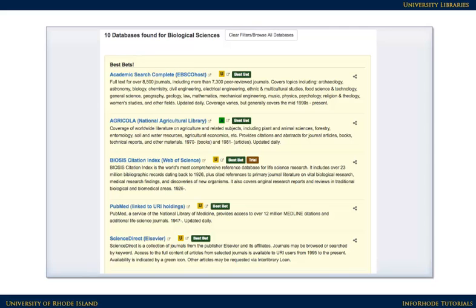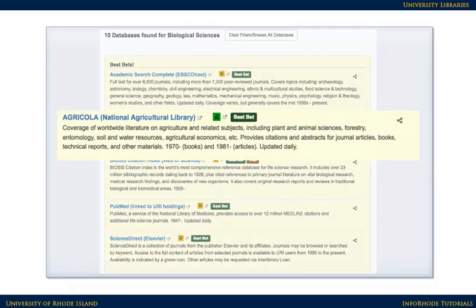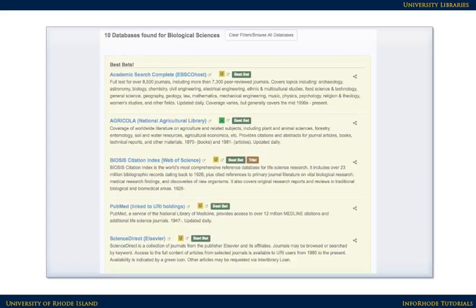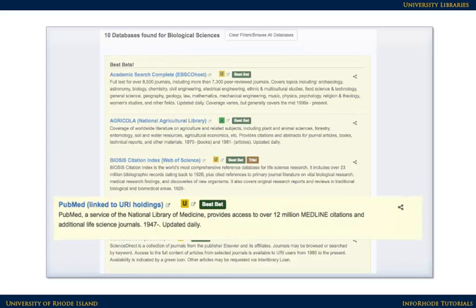Once you get to the list of databases for a discipline, read the titles and the descriptions. Look for a database that would reasonably cover your topic. Also look at the dates covered — some databases might not cover recent materials, or they might not include older articles you might need for your research.